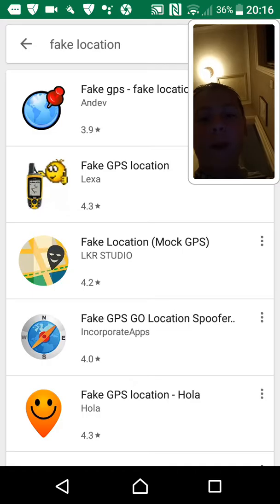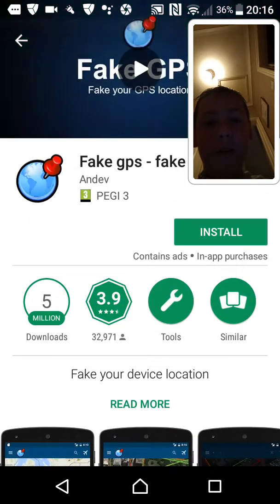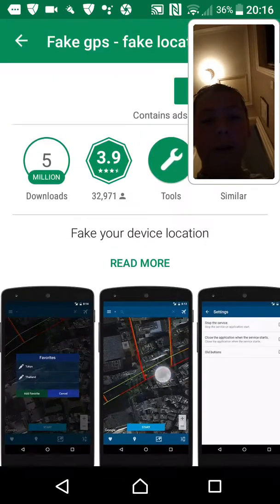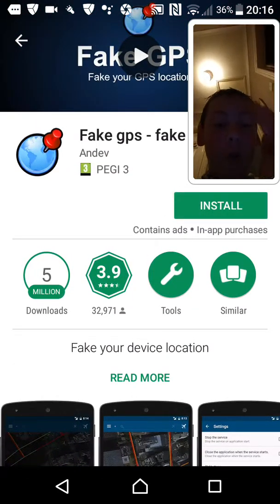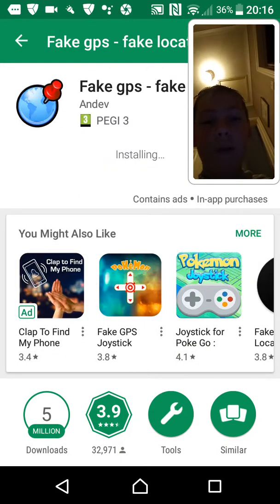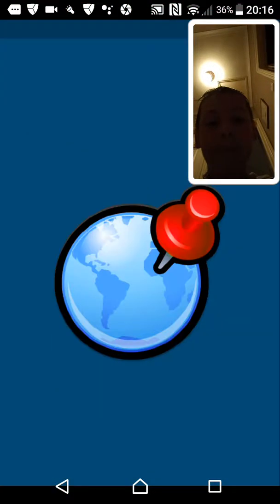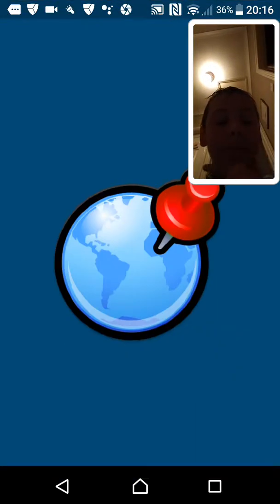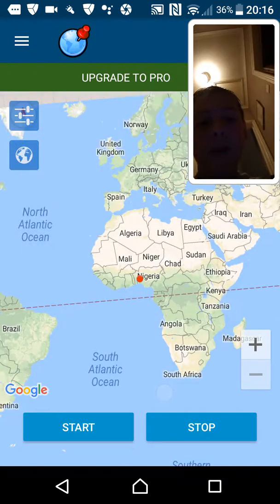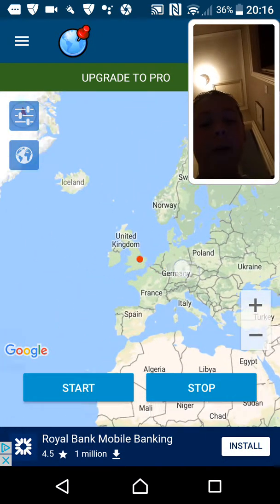Click on one of the fake location apps and install it. This only works if Mock Location is turned on in Developer Options. Let's wait for it to install.